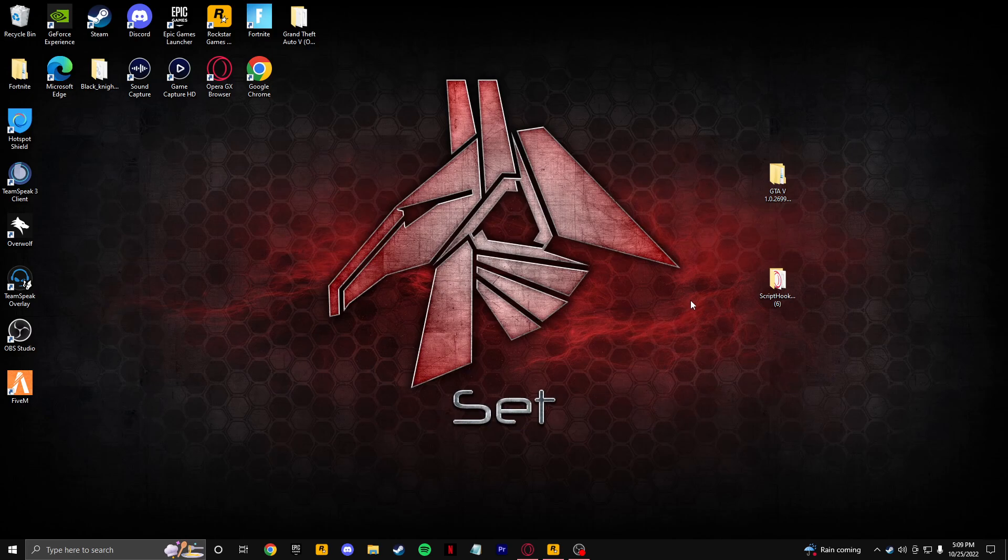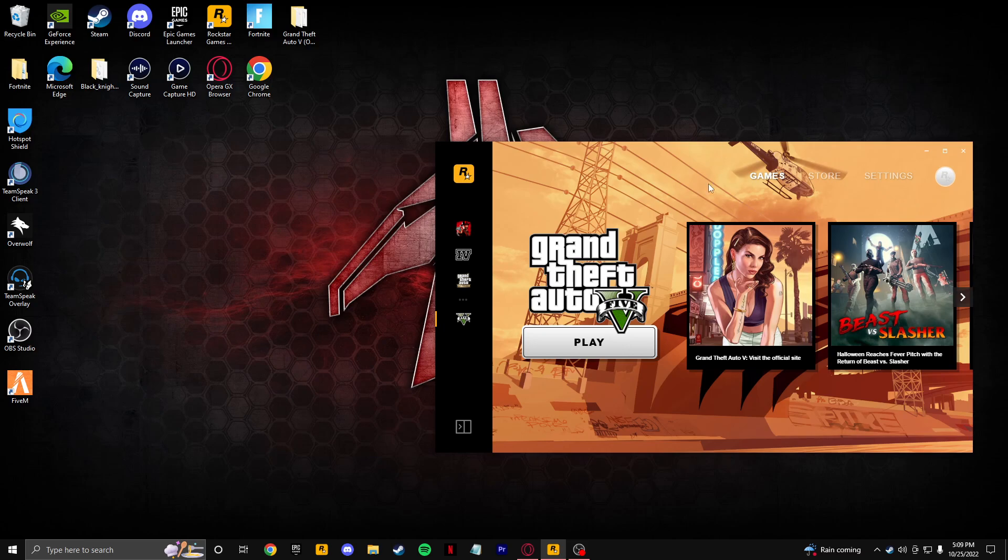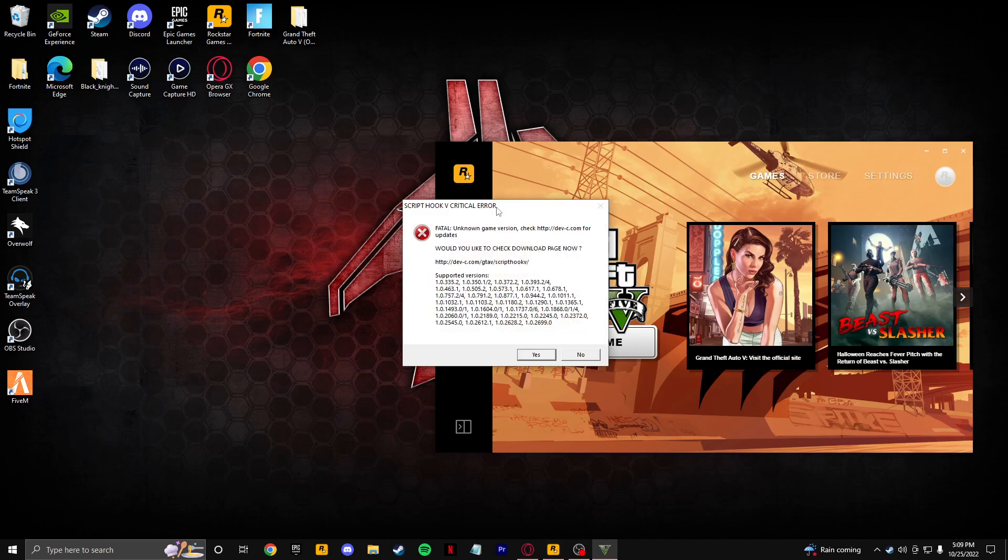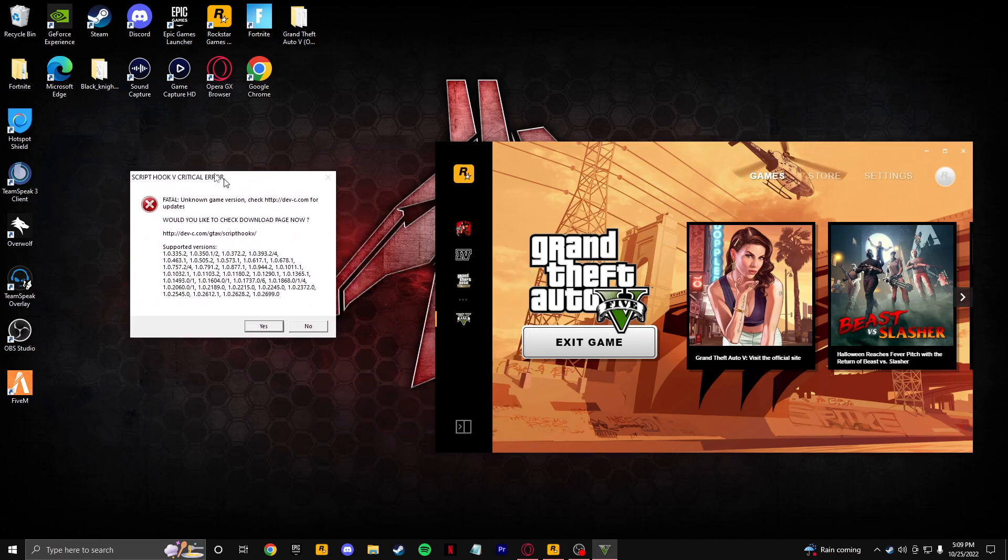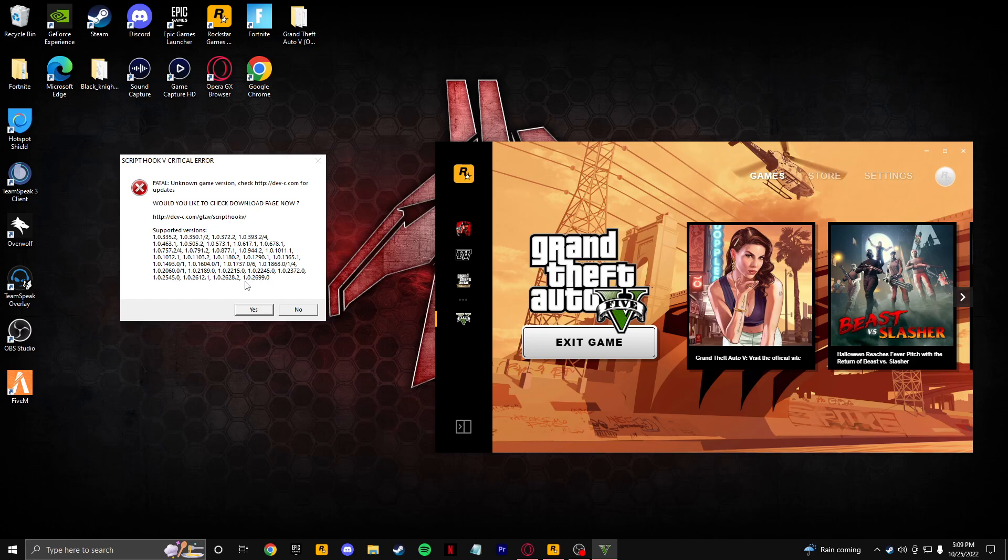In today's video, if you guys play Grand Theft Auto 5 and you have a few mods that y'all like to play on your computer, and you recently got on today and realize that you cannot launch your Grand Theft Auto 5, you get a notification that says Script Hook V critical error. Fatal unknown game version, check the website for updates. It shows all the supported versions which is 1.0.2335.2 and this one right here which is what we're going to be installing today, the 1.0.2699.0.